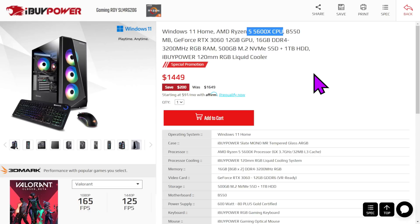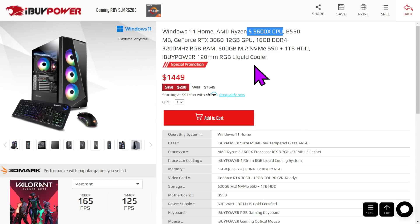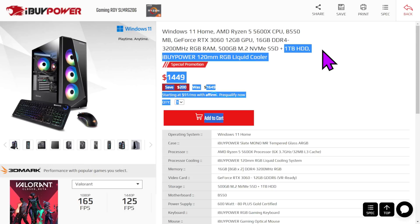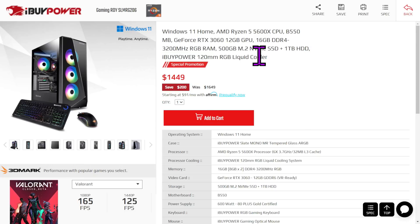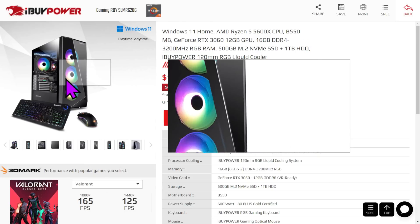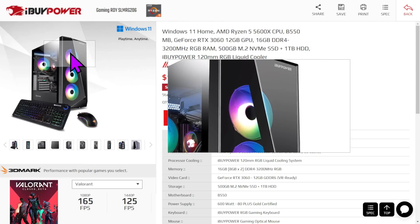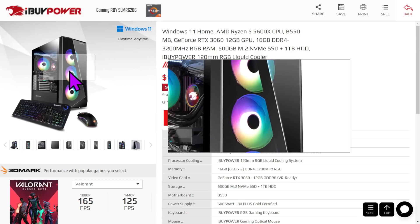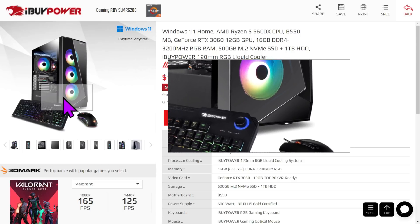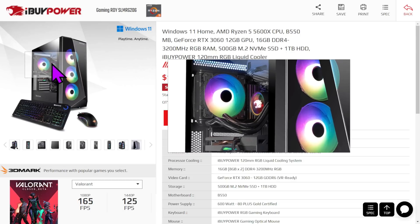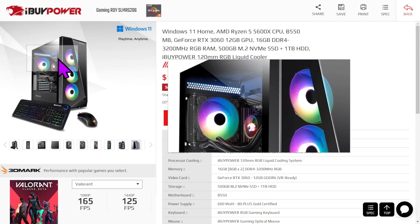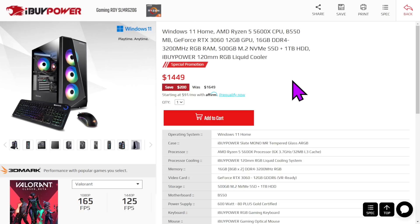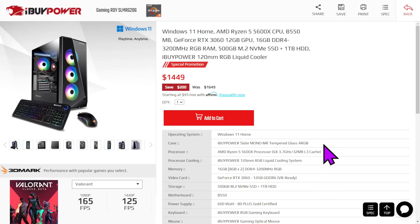For $150 bucks more, you can have a Ryzen 5 5600X. Do I think it's worth it over the $1299, basically the same thing? Well, this does have a hard drive, which is nice, and it does have a liquid cooler, which is nice. That's a lot of glass on the front of that case. The airflow in there is frankly not that great, but whatever. 600 watt 80 plus gold power supply, keyboard, mouse. Yeah. It is what it is.